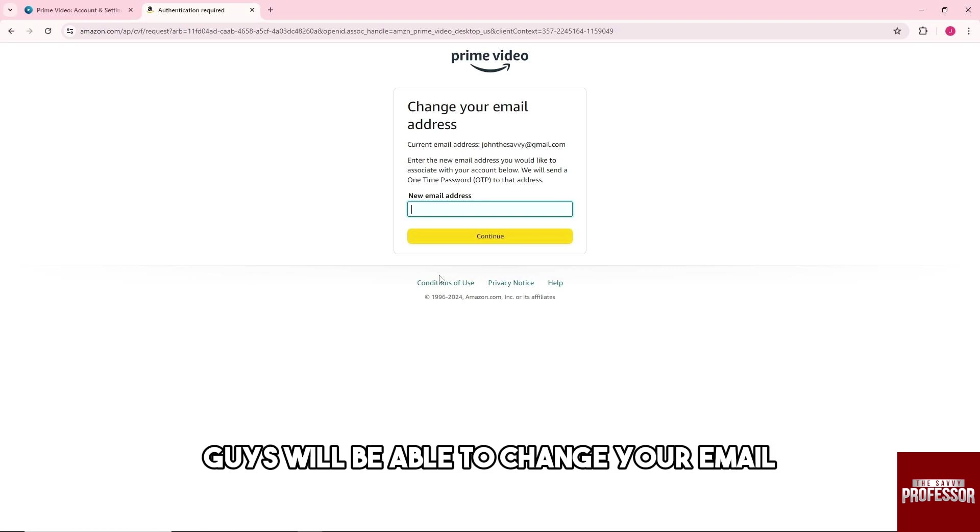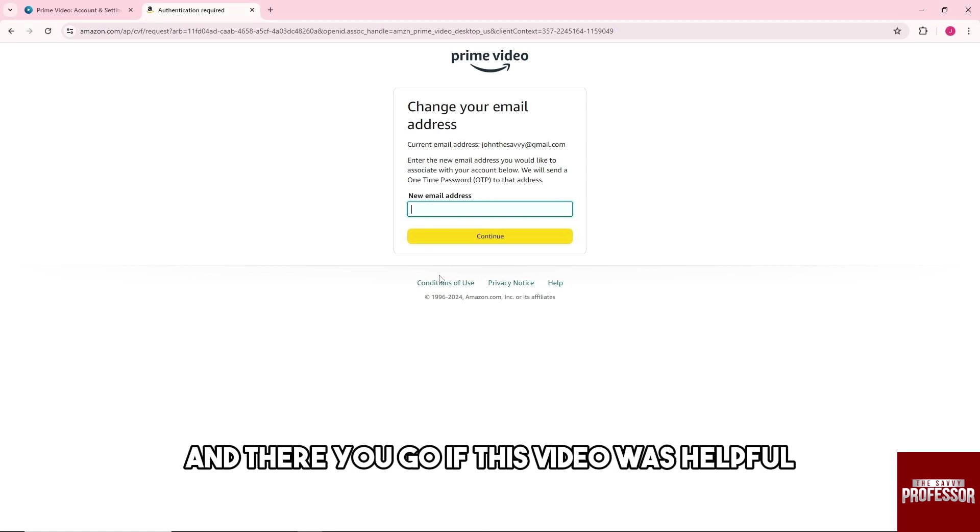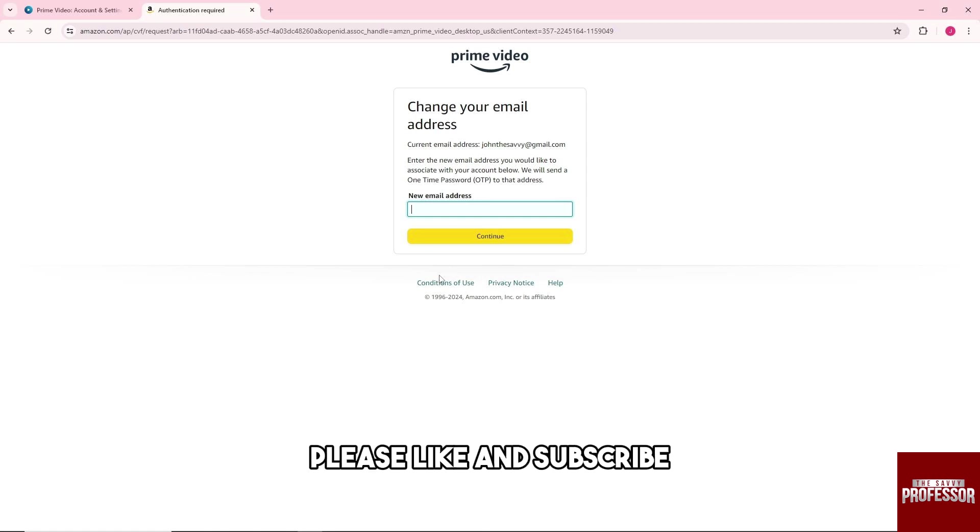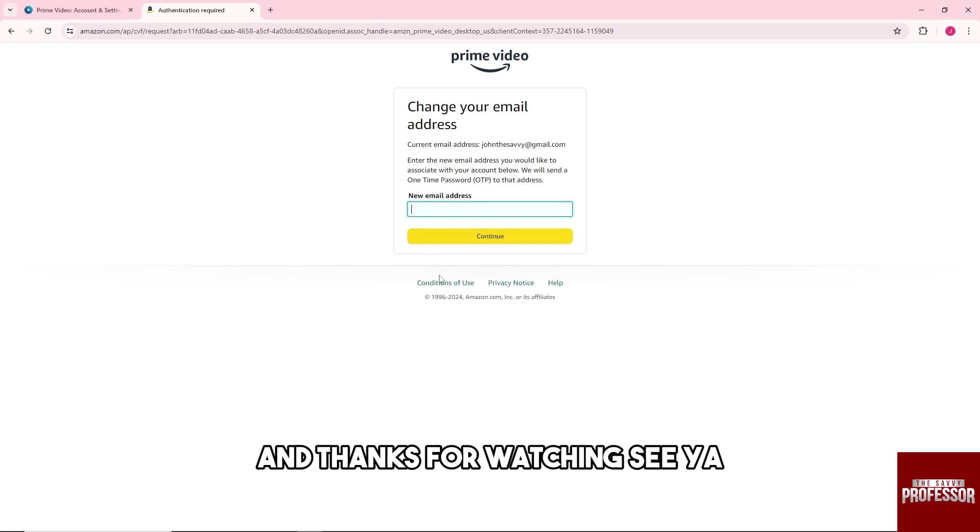And then from there, you'll be able to change your email, and there you go. If this video was helpful, please like and subscribe and thanks for watching. See ya!